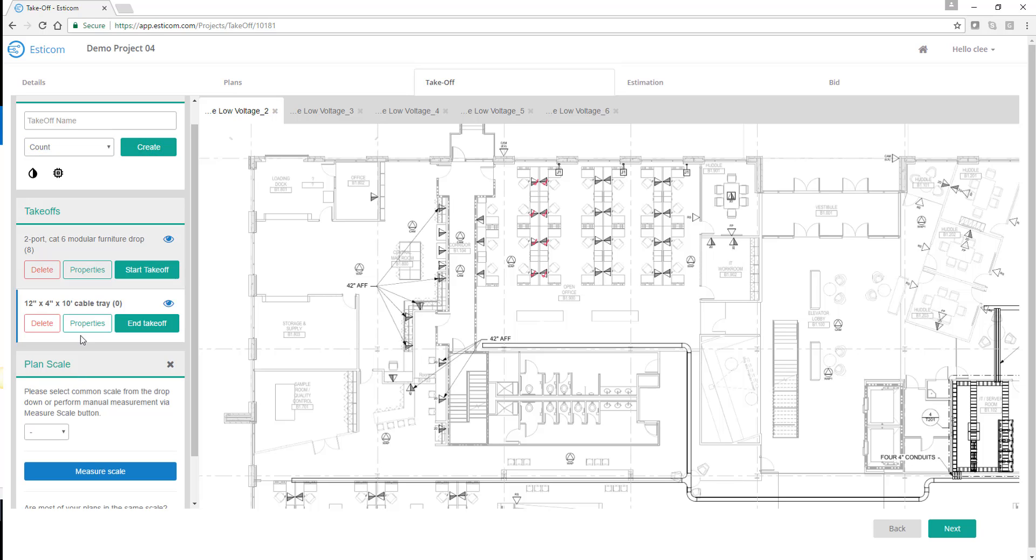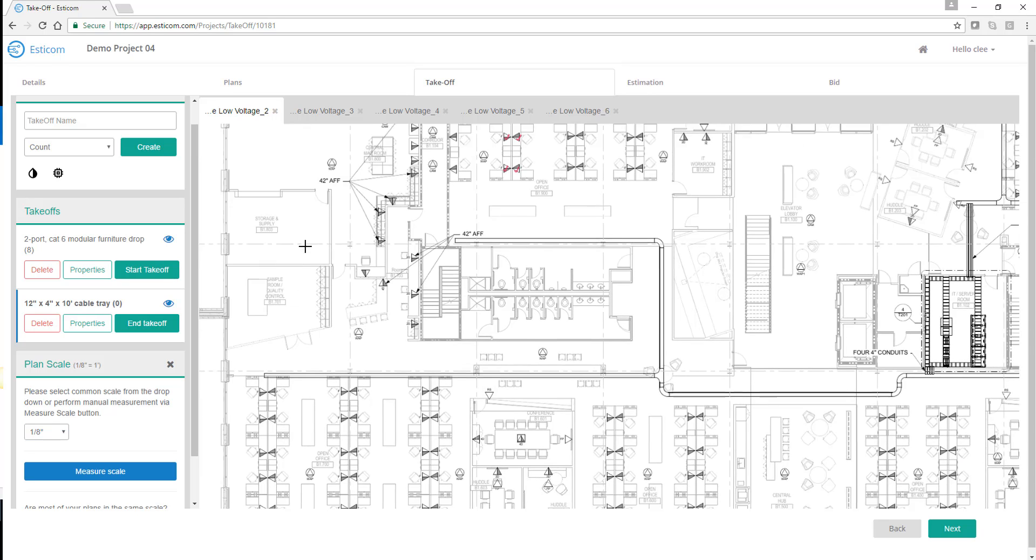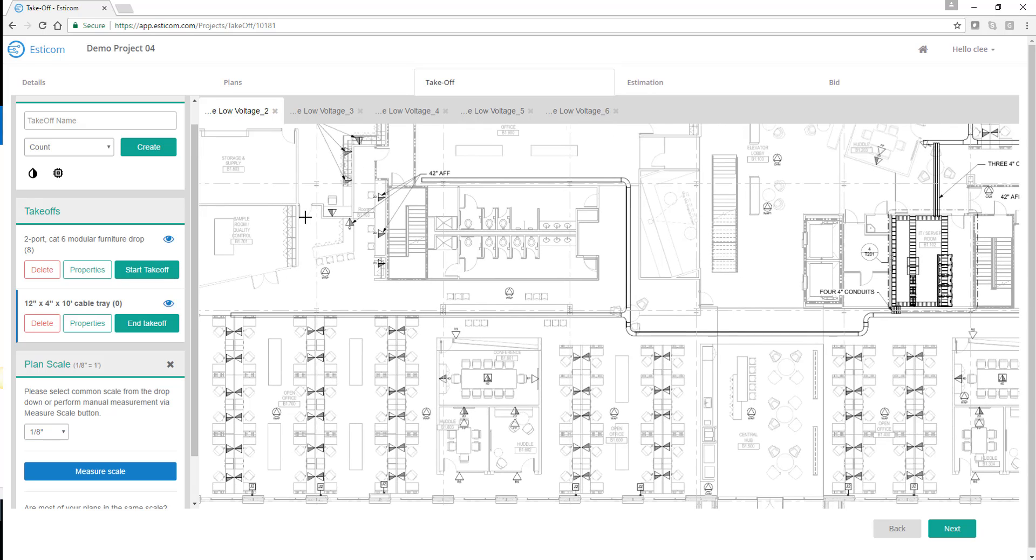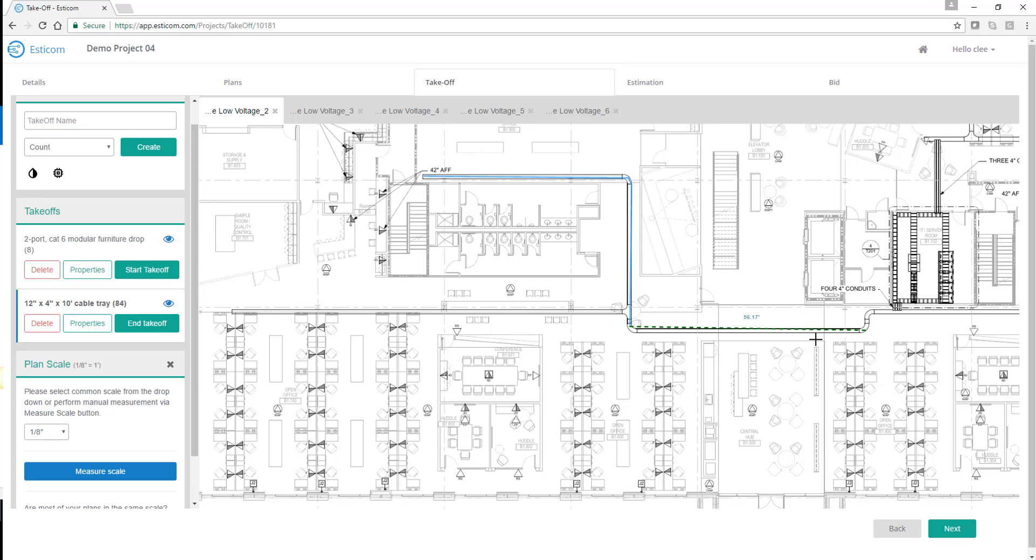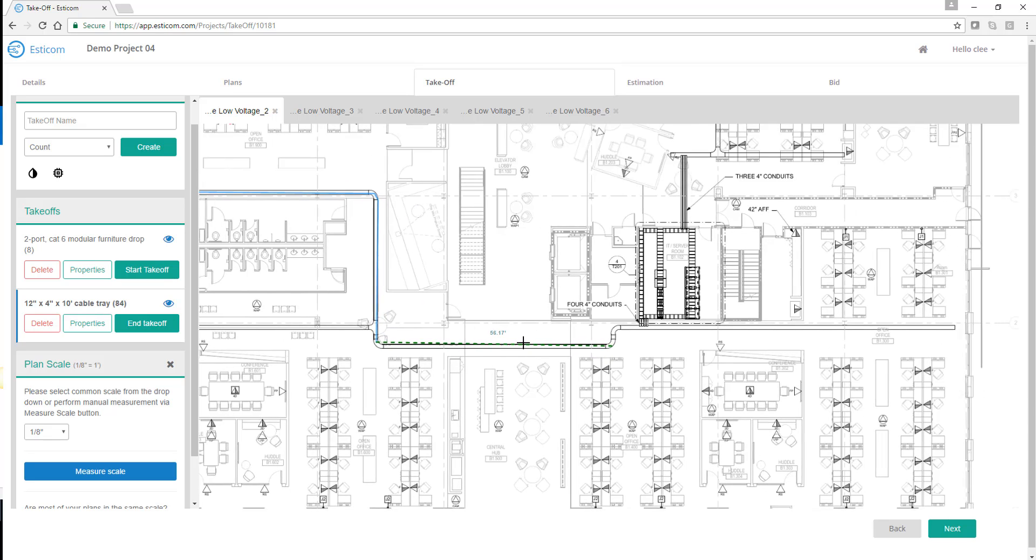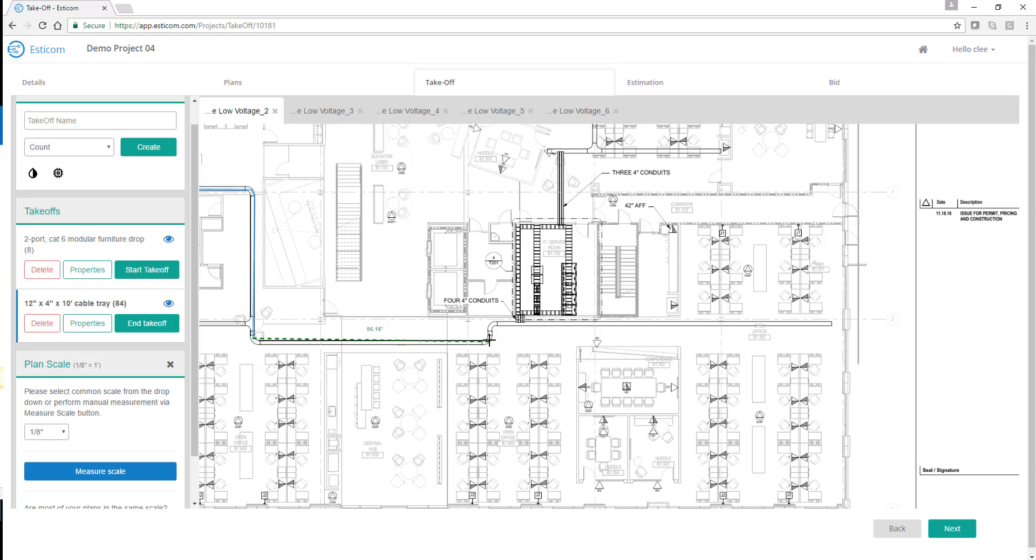Next, we'll need to set our plan scale to match the plan drawings of 1 1⁄8 inch. Once we've set our plan scale, now we can actually start taking linear measures. I'm going to start at the beginning of the cable tray, and use the left-click button to make turns, and basically trace along the path of the entire cable tray.